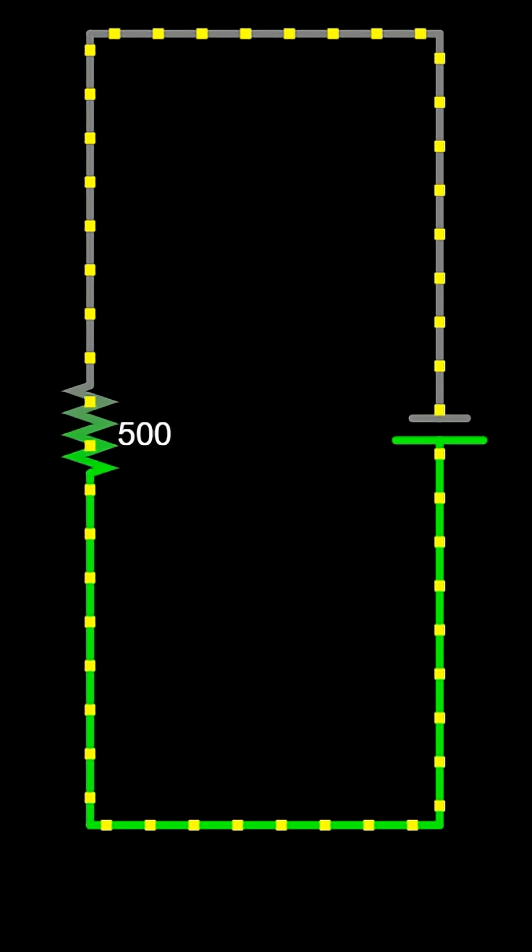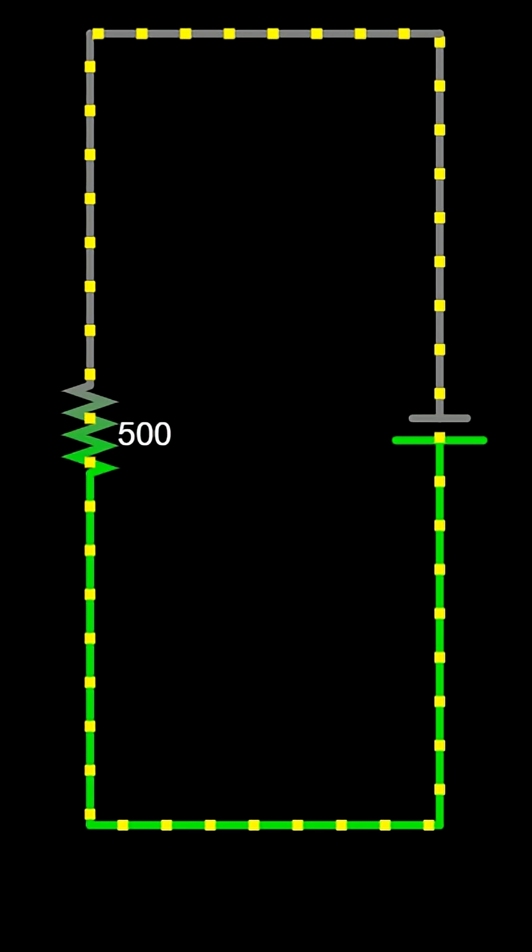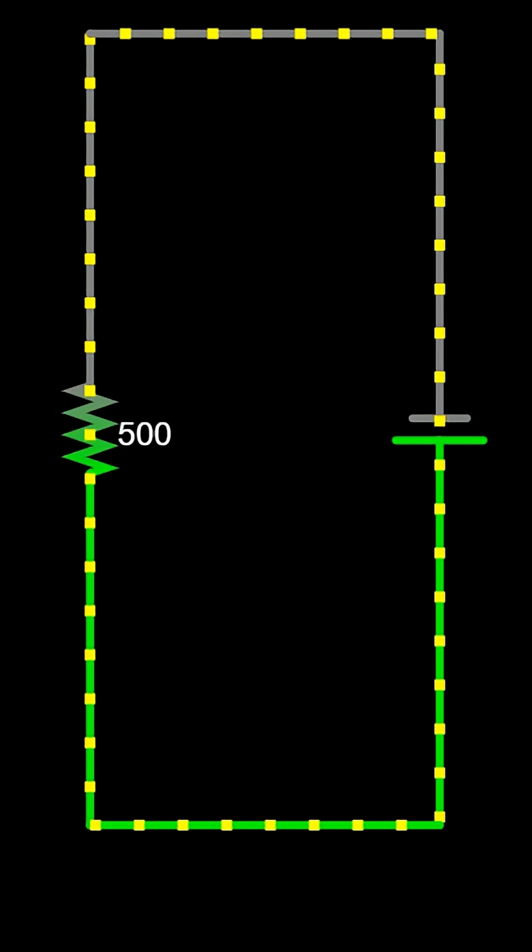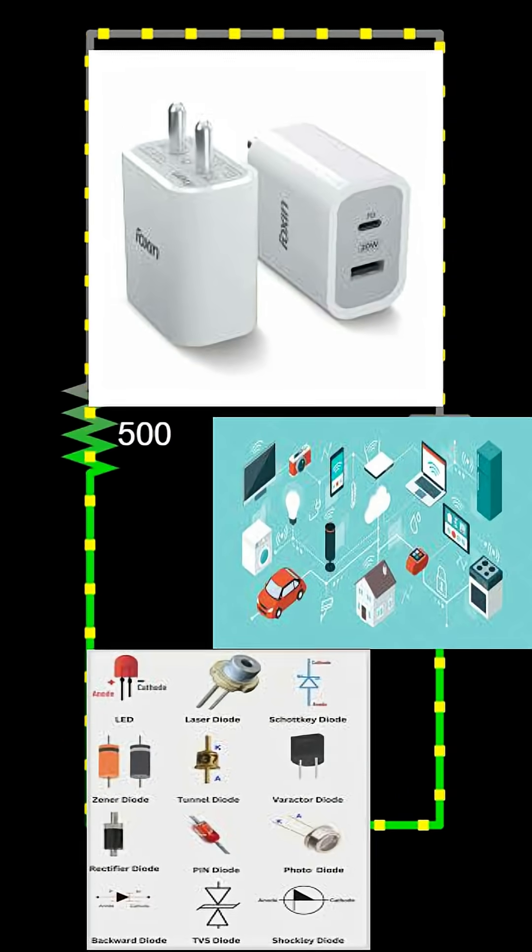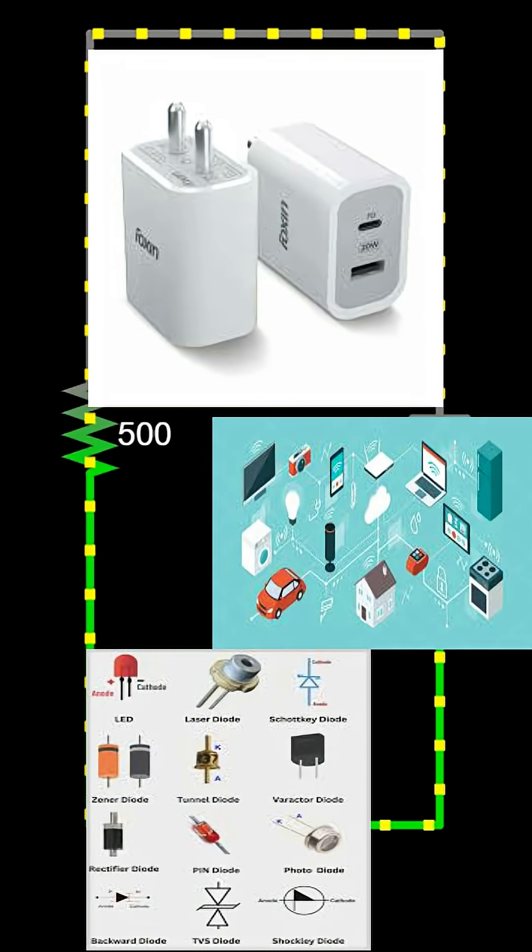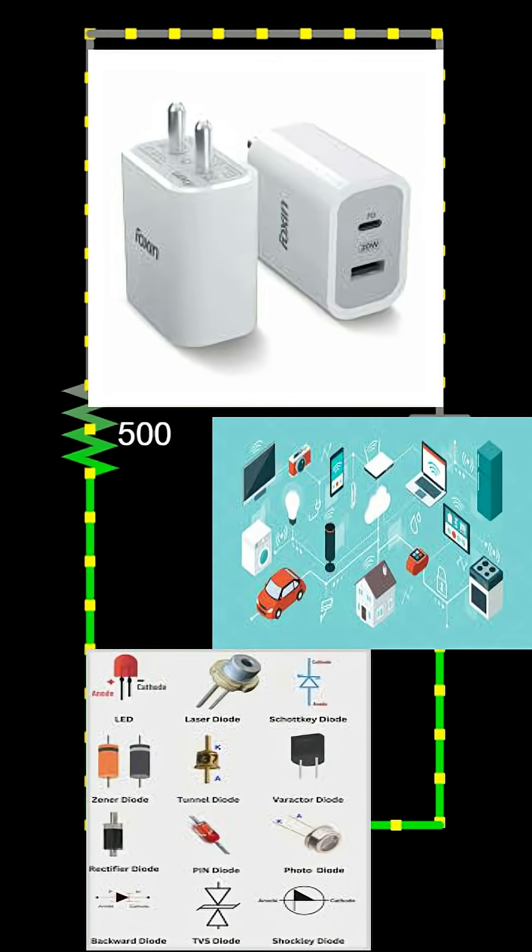Welcome to this short video about Ohm's Law. Ohm's Law is one of the most important principles in electricity and electronics.